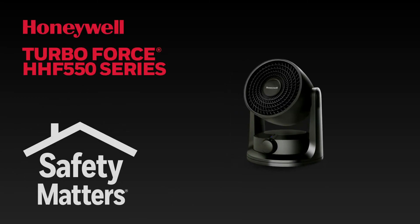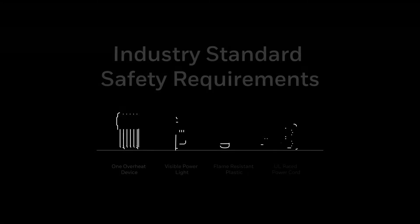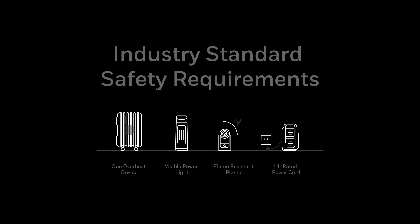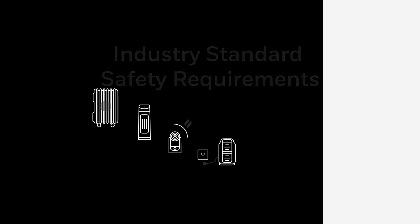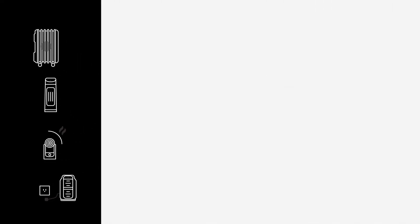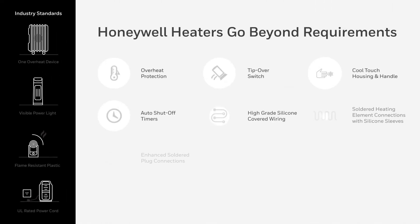We know nothing is more important than your family's safety. That is why we built this heater to not only meet the industry standard safety requirements, but to exceed them.